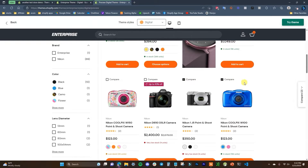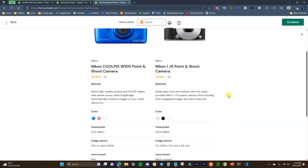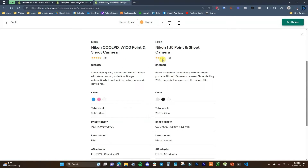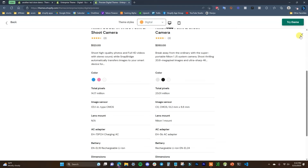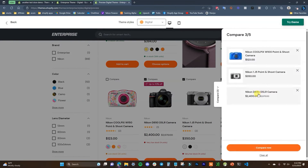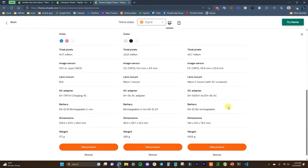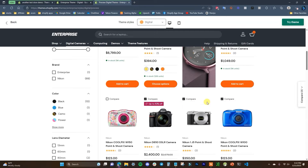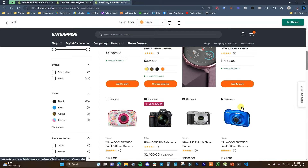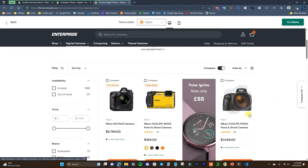We can click compare on both cameras, then click 'Compare Now,' and it brings up both cameras side by side. It shows both price points, reviews, descriptions, colors, and all their different options and specs. We can choose to view the product or remove it from the comparison. We could also add a third product to the comparison. This is similar to the comparison table on the home page, except we're creating it ourselves — a very cool feature for large inventories with many similar products.